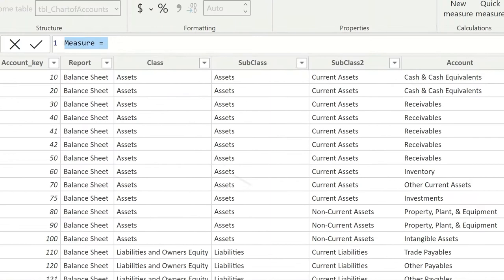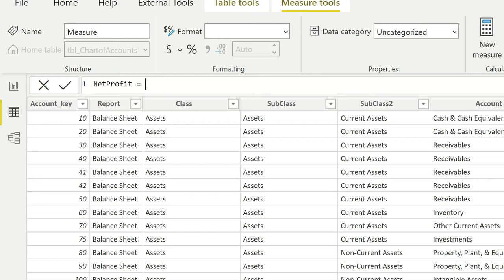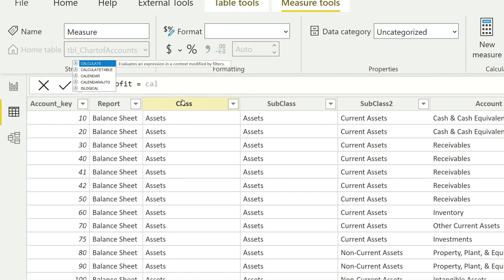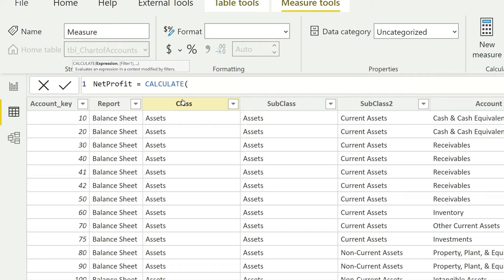First of all, we have to apply the CALCULATE function so that we can filter our values. That's going to be CALCULATE. Then we have to either calculate the sum all together, or we can use a previous function.